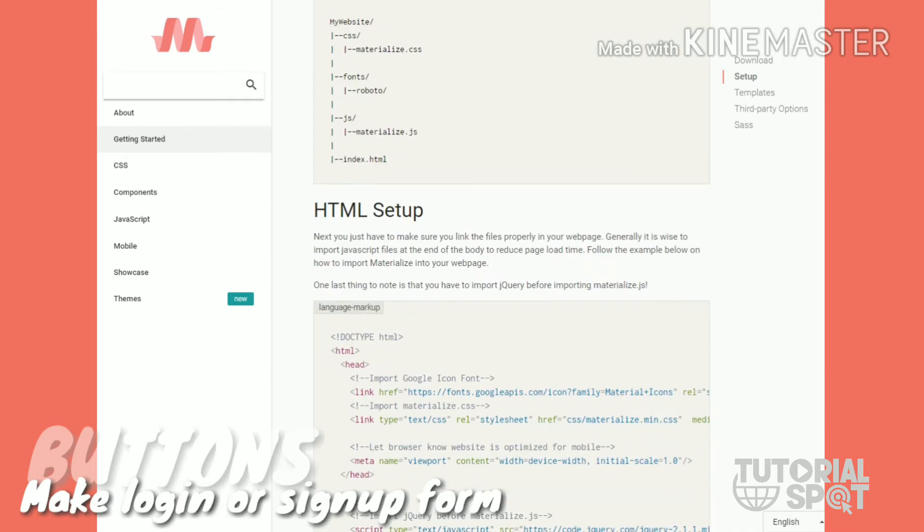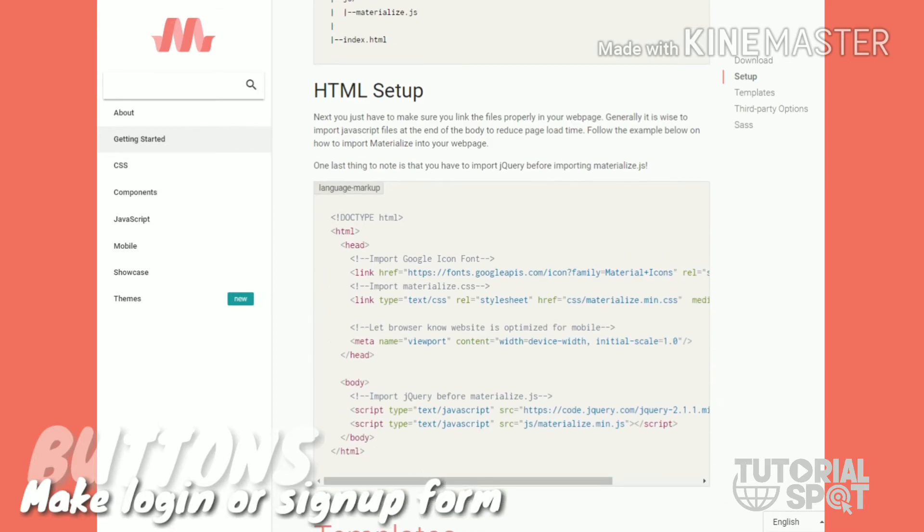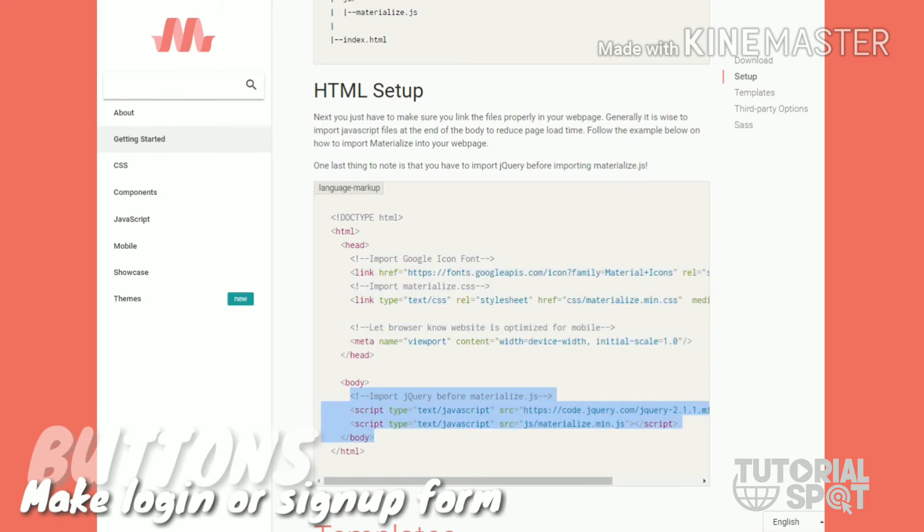This is the CSS file and this is the HTML file which is the heading file, and this is the scripting file which you have to add at the end of your body tag.